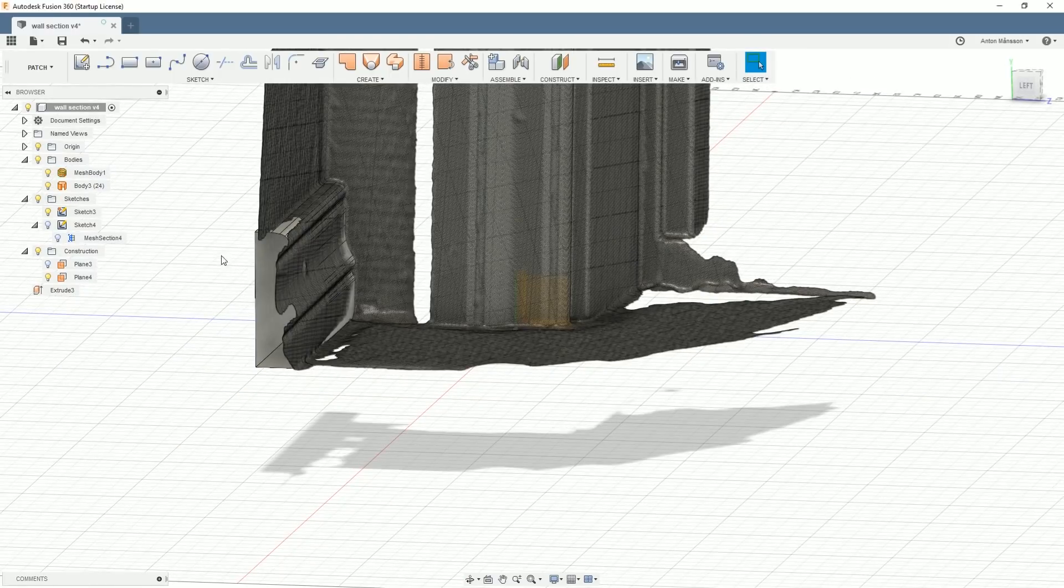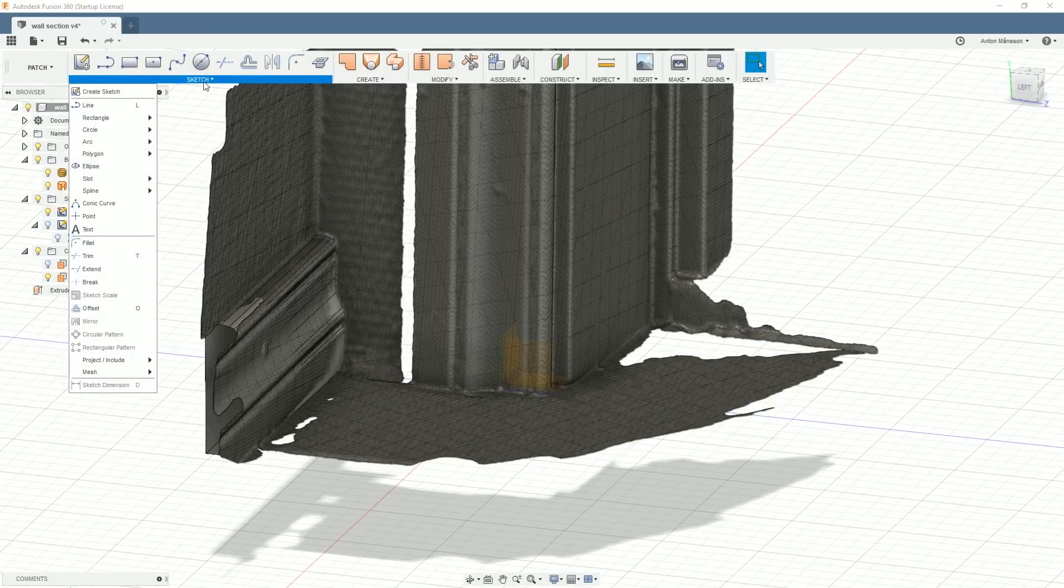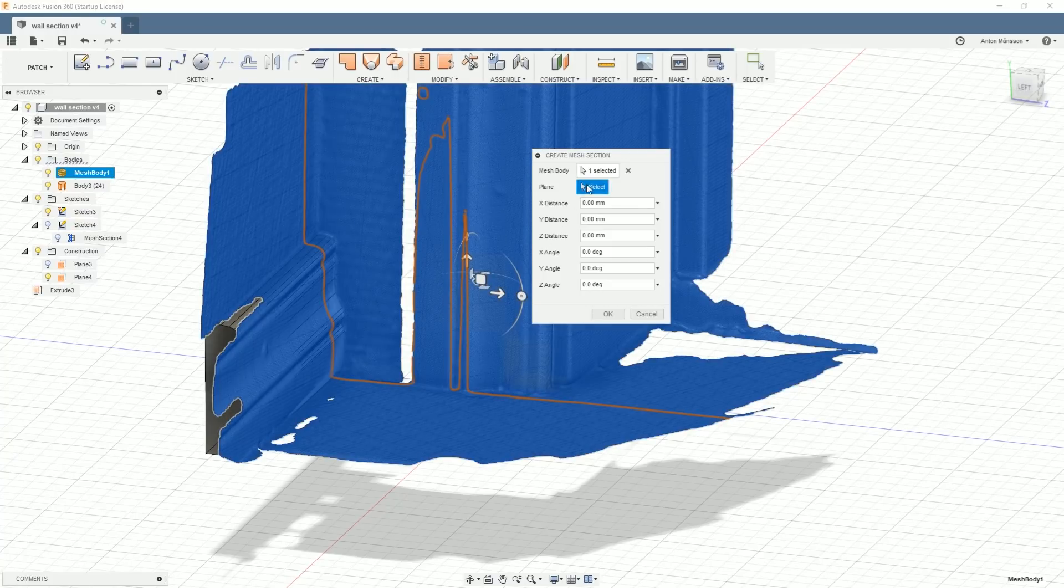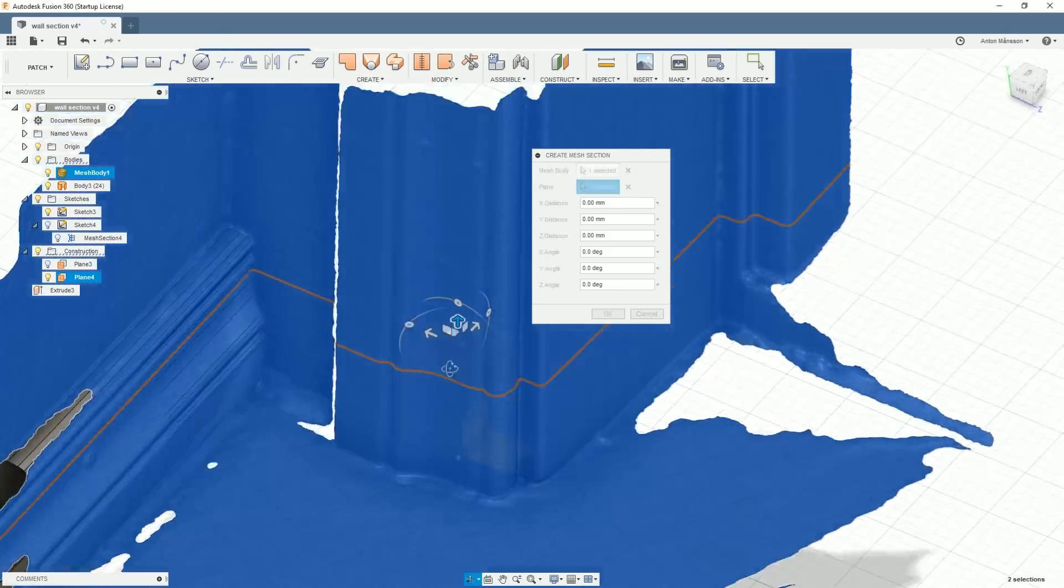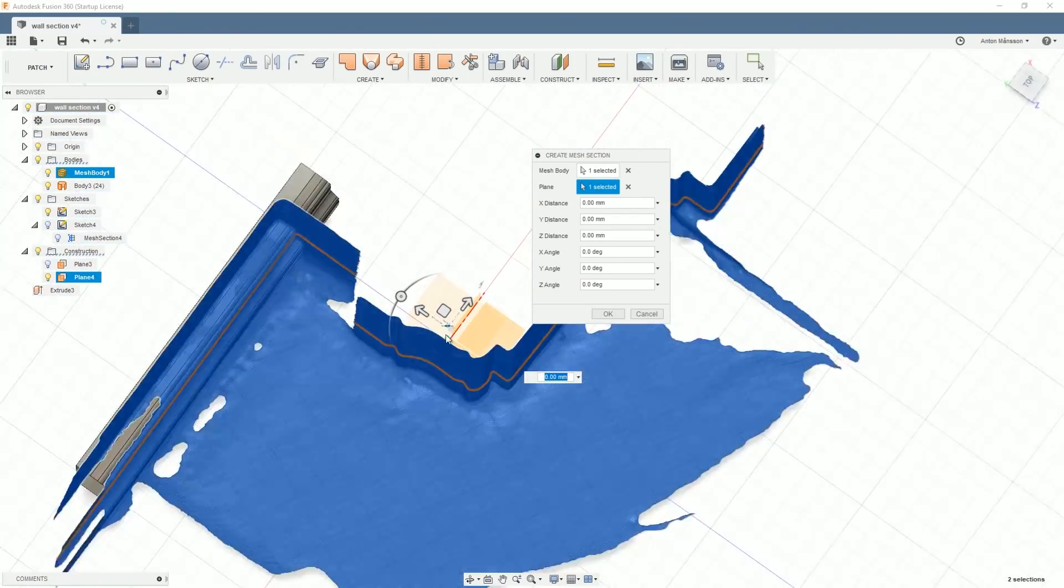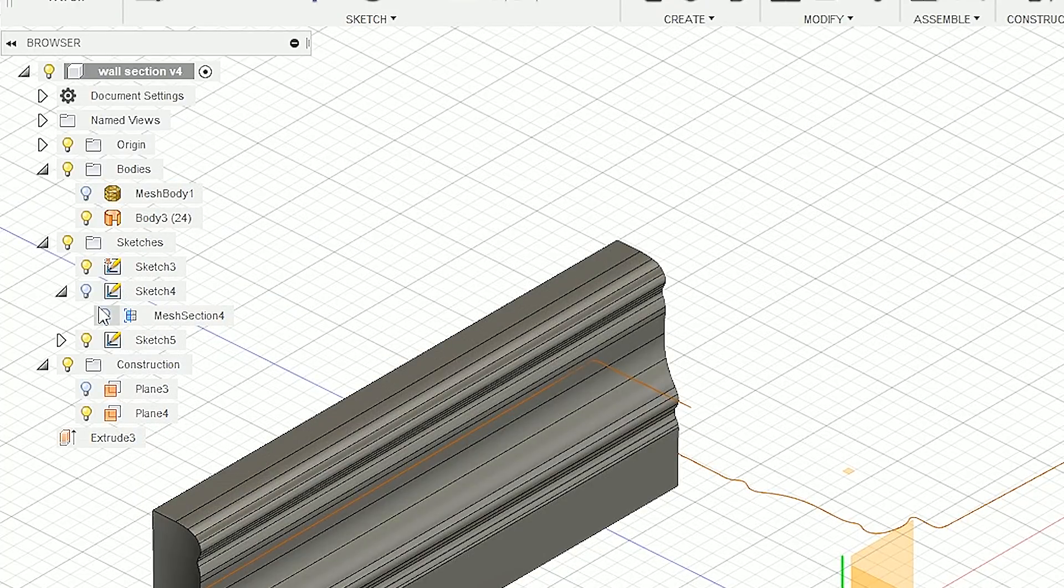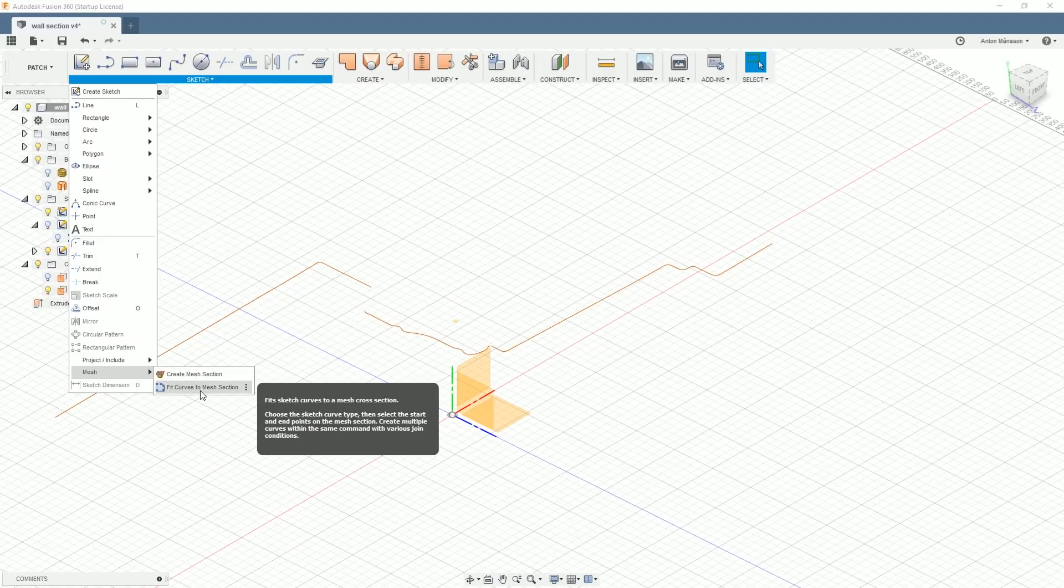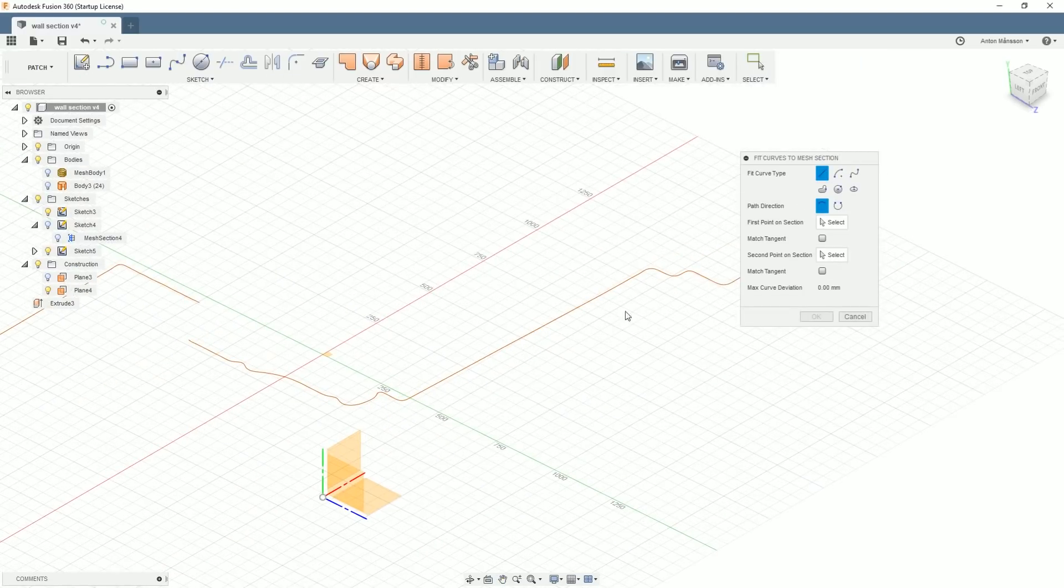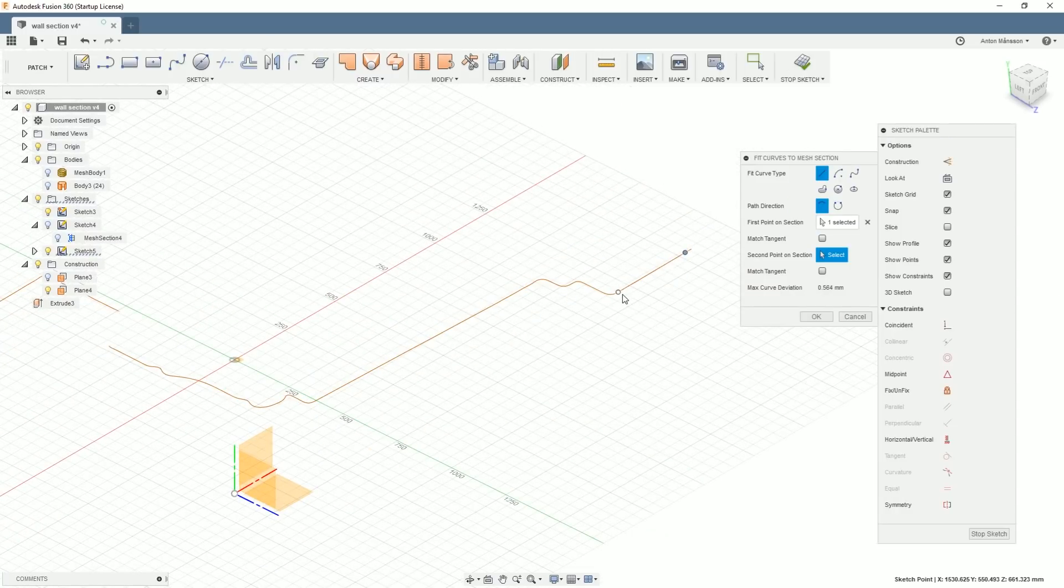Let's repeat this step but now on the other side. In this case I'm just going to go to the sketch menu, mesh, create mesh section, select the mesh, then we'll select that plane. We have the other plane registered here, this small offset plane that I created in the beginning. Let's go ahead and do the same. We'll hide these two models, I'll go back into sketch menu, into the mesh, fit curves to mesh selection, and we can now start again. I'm going to start with the normal line here.